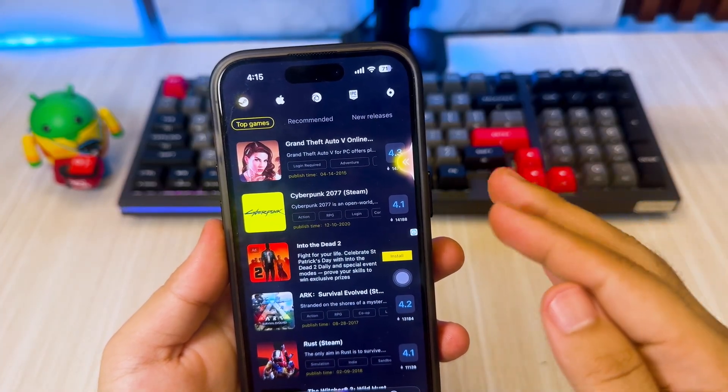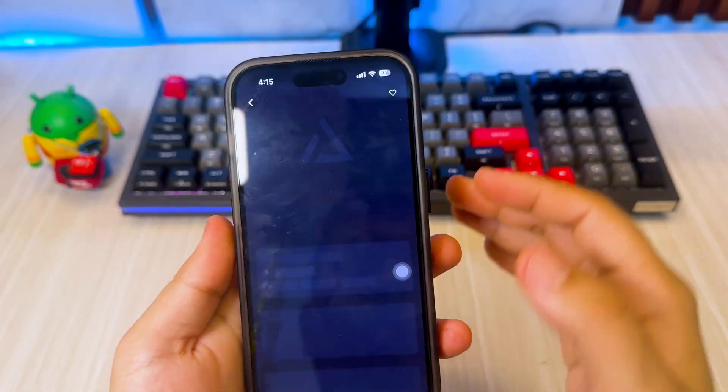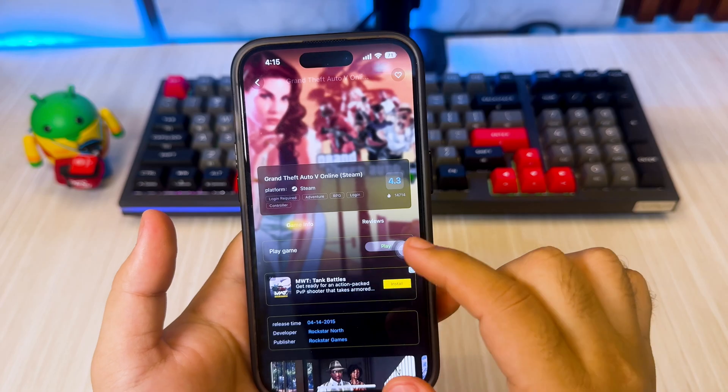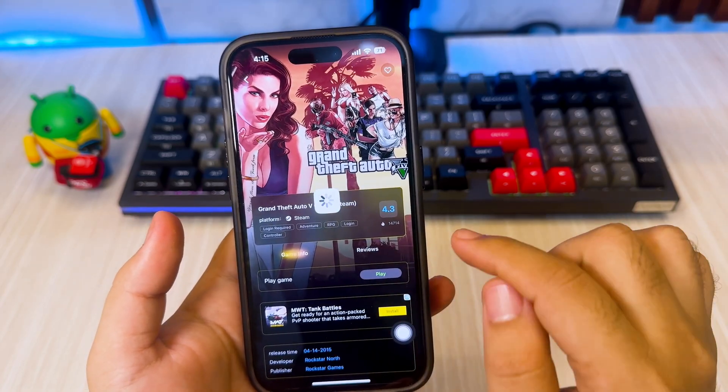On this video, I want to play Grand Theft Auto 5 games using Joy Arc. Select the game then click play.